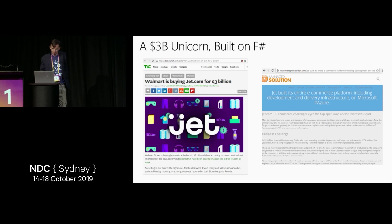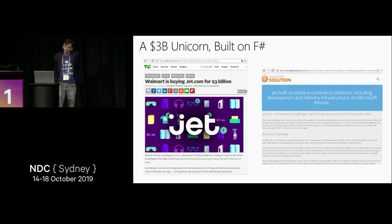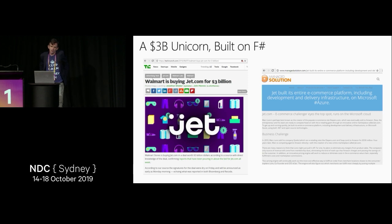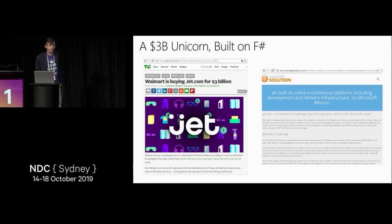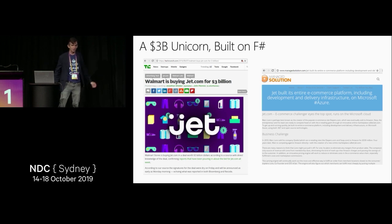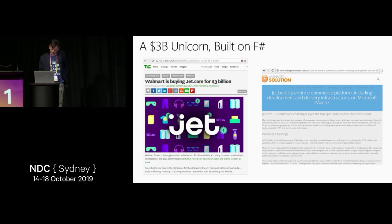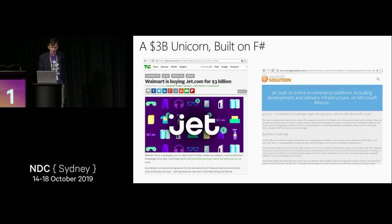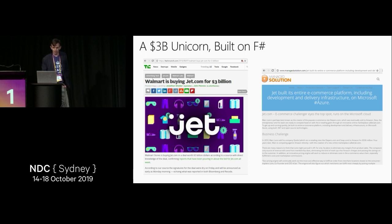People have built very valuable companies on F-sharp. Jet.com in America was acquired by Walmart for $3 billion. Many F-sharp developers from Australia — actually, half the F-sharp Sydney community got hired to go to New York and work for Jet.com. It was built with F-sharp on the server side, using a microservices architecture with very good and interesting F-sharp code.